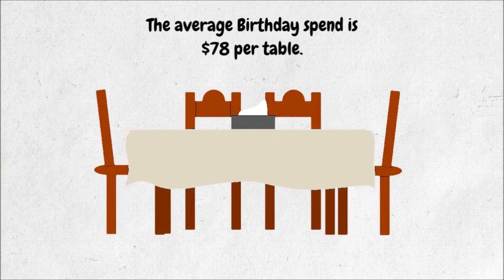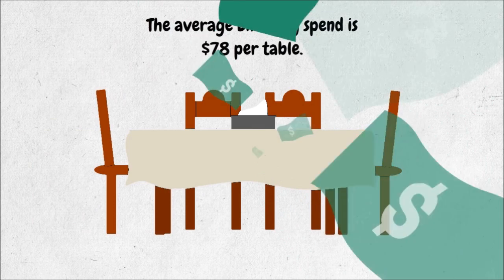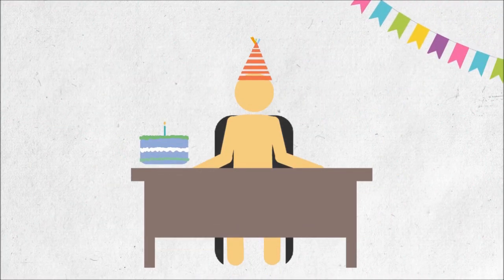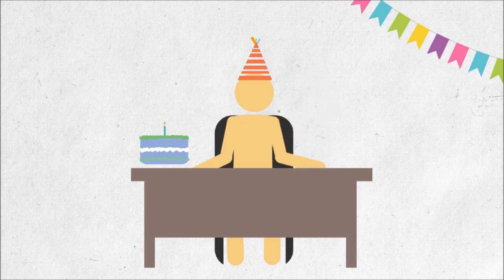The average birthday spend is $78 per table. Birthday customers are your highest valued customer per transaction. They rarely eat alone as they typically bring groups. It just makes sense.